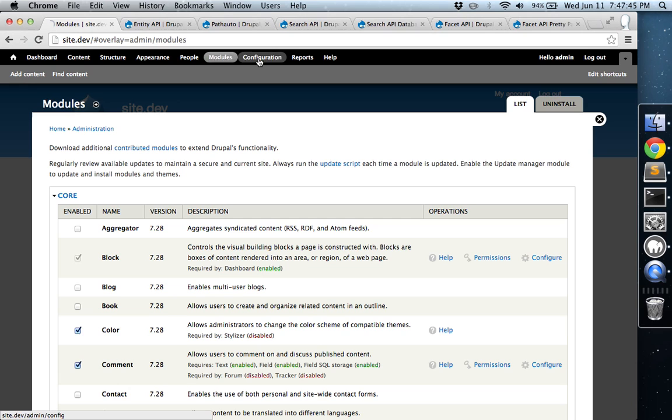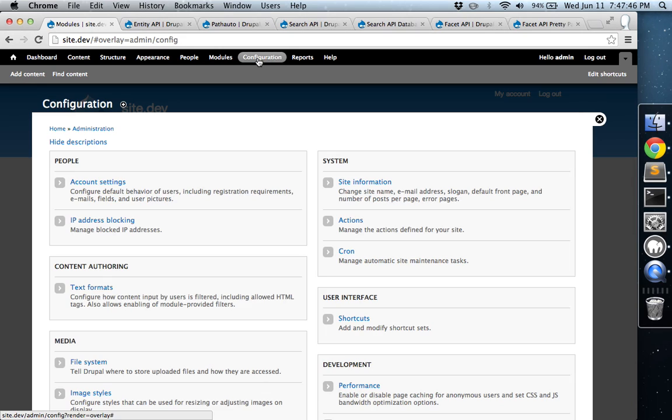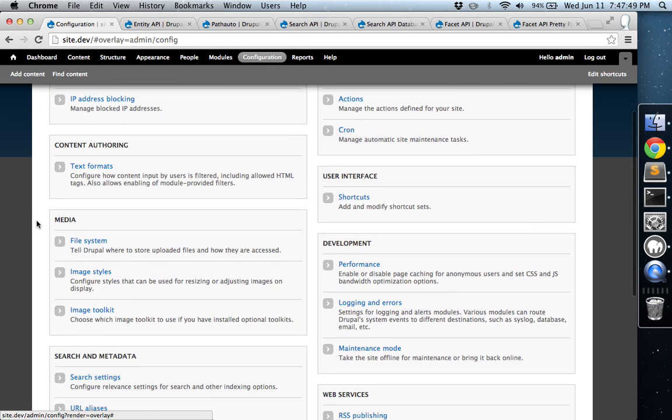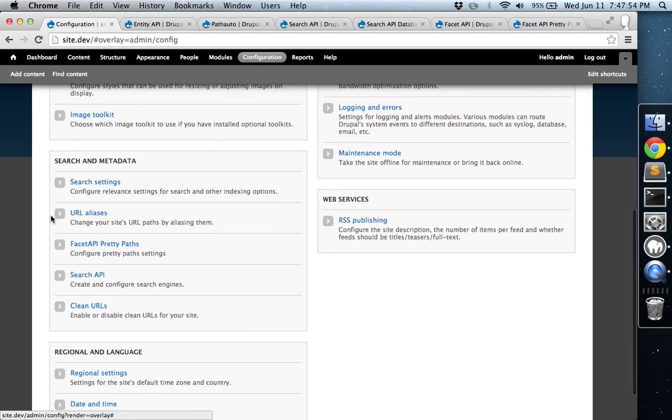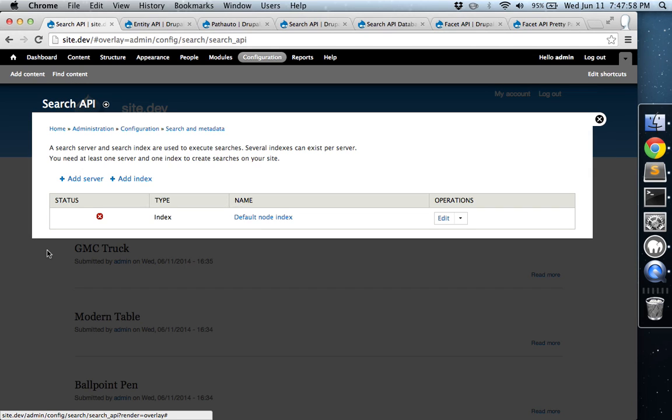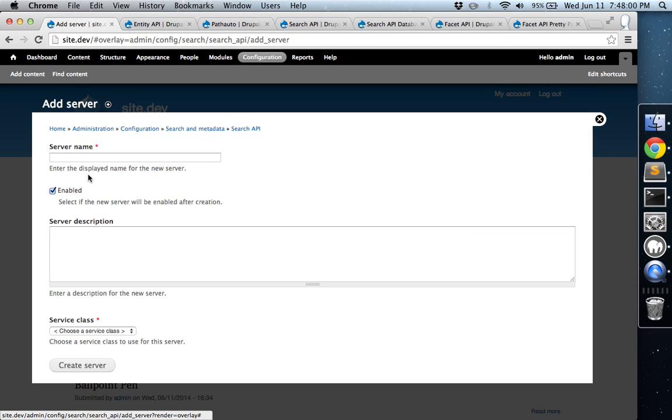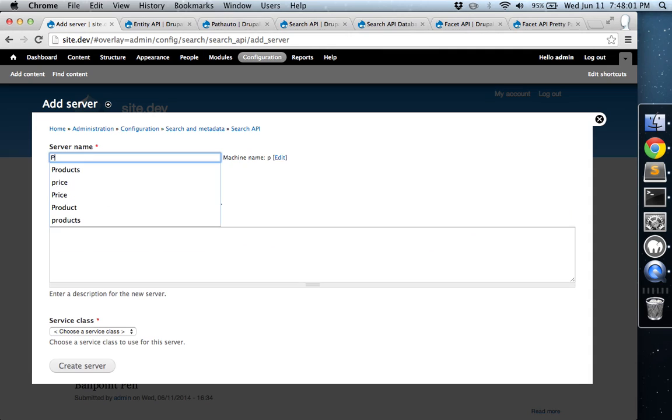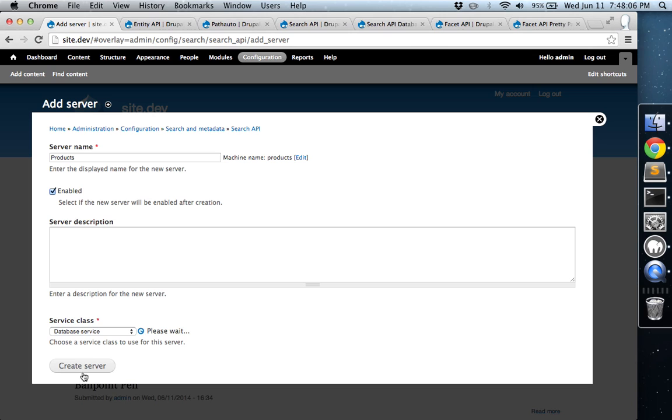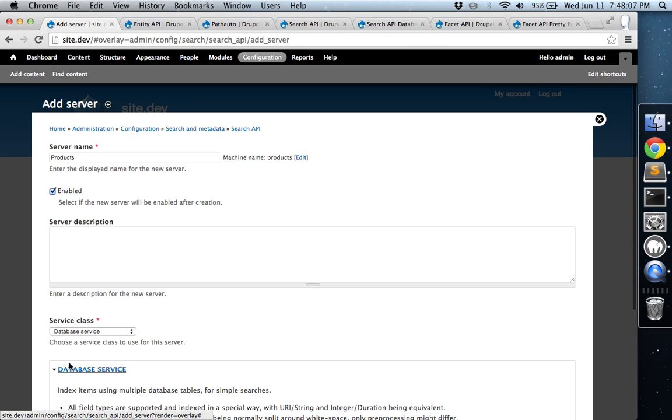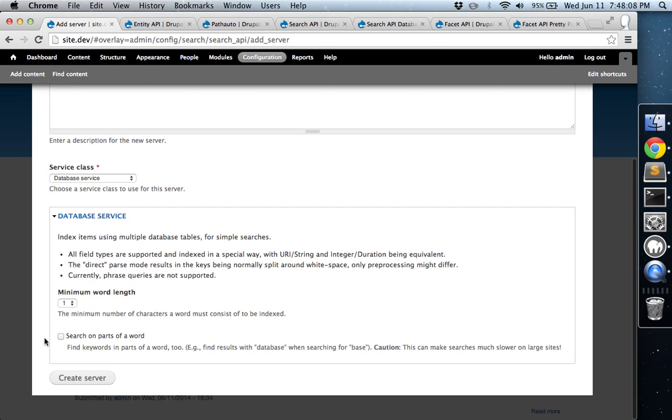Alright, so the next thing that we need to do is we actually need to create a custom server that's going to index all of our products. So you're going to go into Configuration and then Search API and Add Server. We're just going to call it Products. And for the class, you're going to choose Database Service. That's fine, you can hit Create Server.